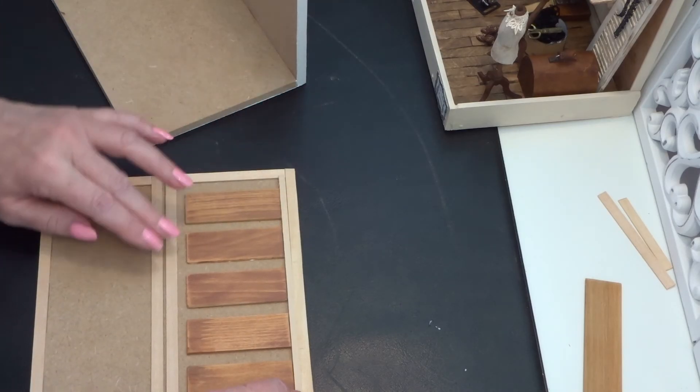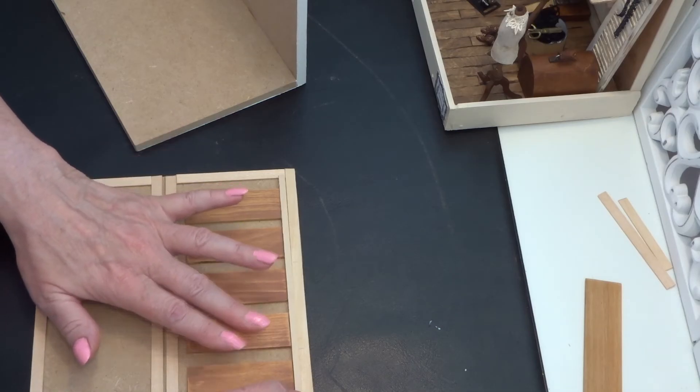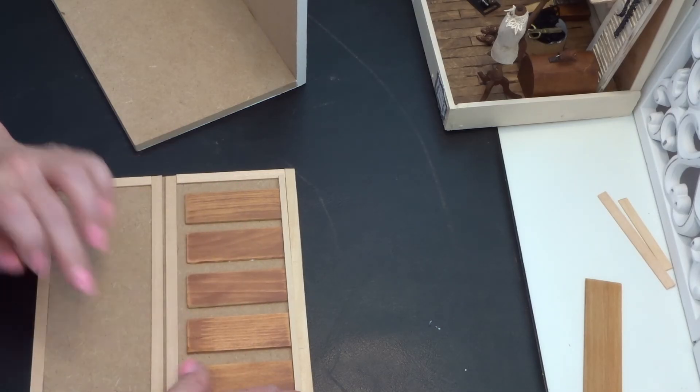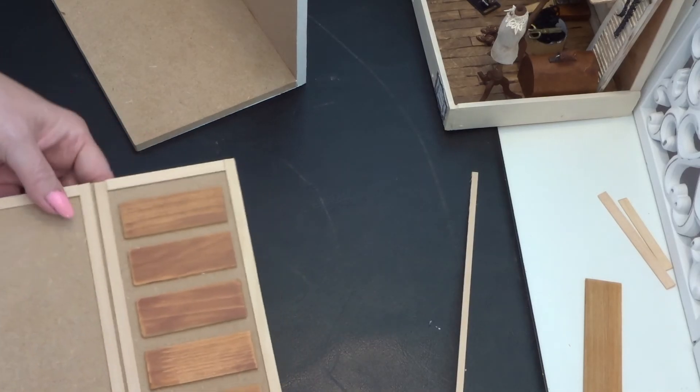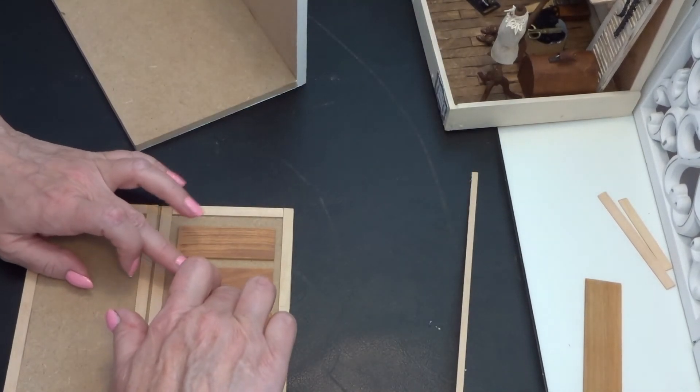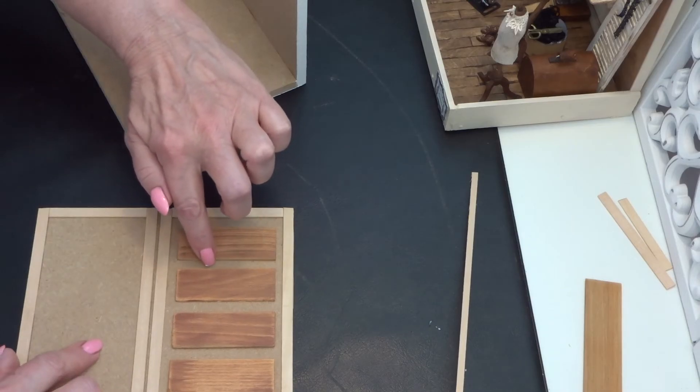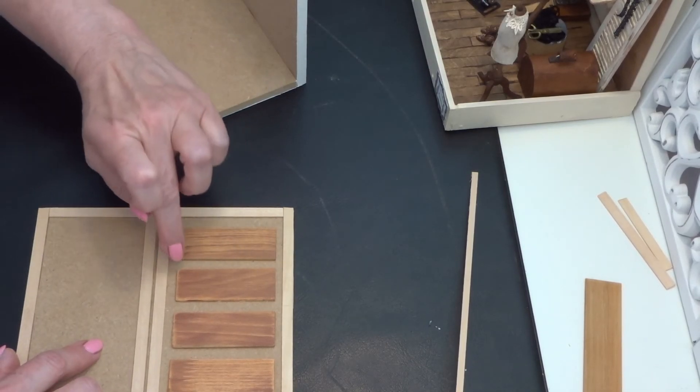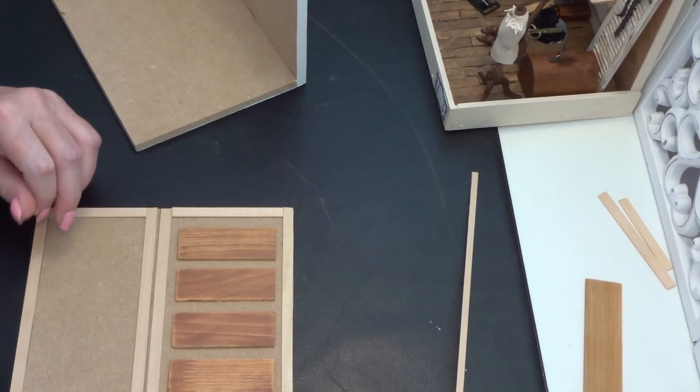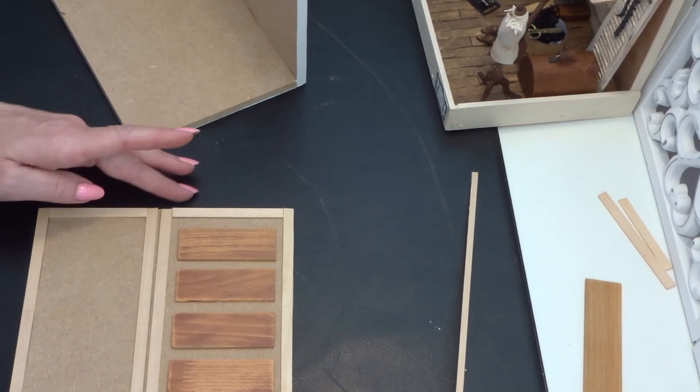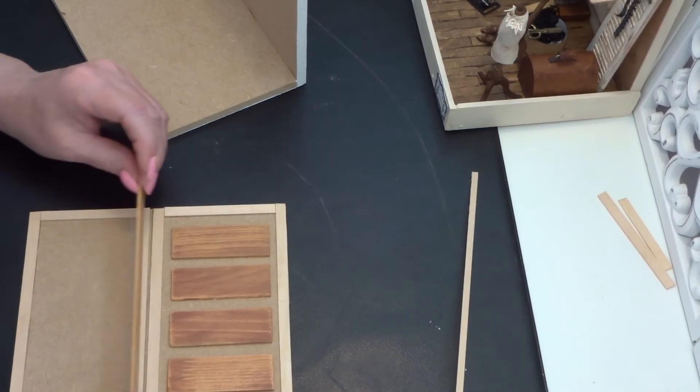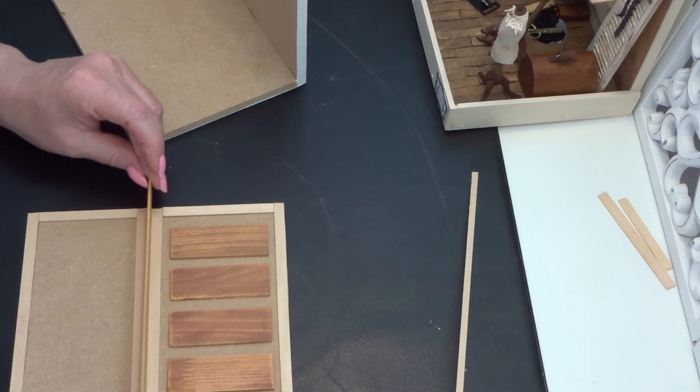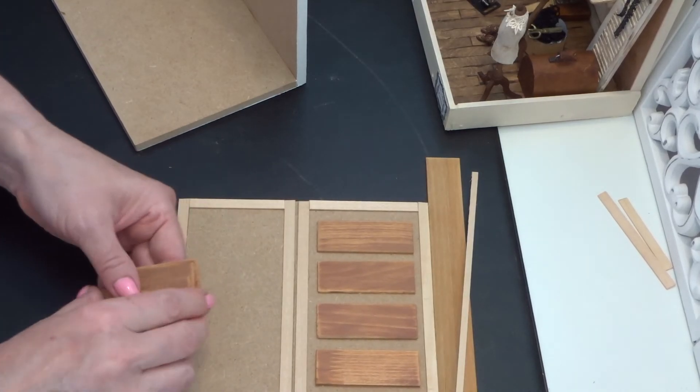Make sure that they are straight, like that, and take off all the glue that is coming out. Make sure this is also, yes.